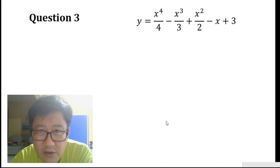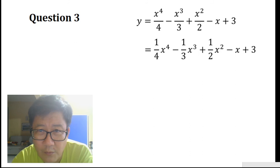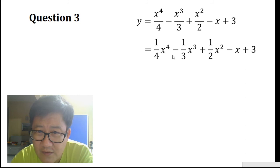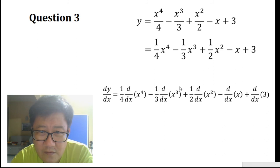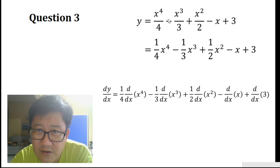Let's look at question 3. We try to differentiate this equation, but first we should simplify the expression. So x to the power of 4 divided by 4 is simply a quarter x to the power of 4, and so on. This simplified expression is a lot friendlier when we want to differentiate it. When we get our dy/dx, again we differentiate each of the terms independently.